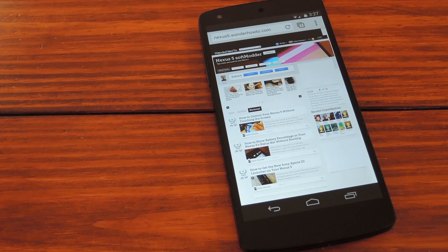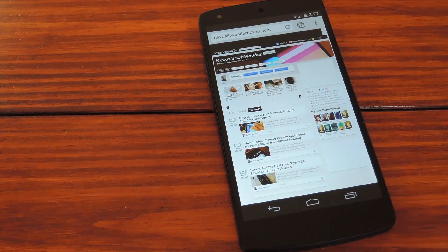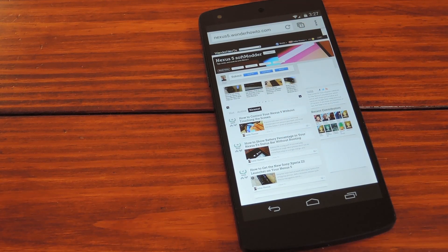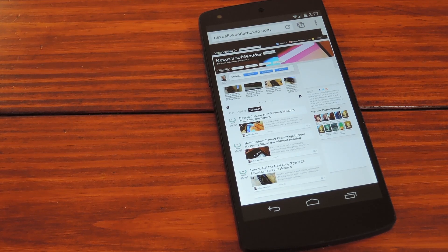But to get started, just open any page using the Chrome browser for Android, which comes pre-installed on Nexus devices, among others.